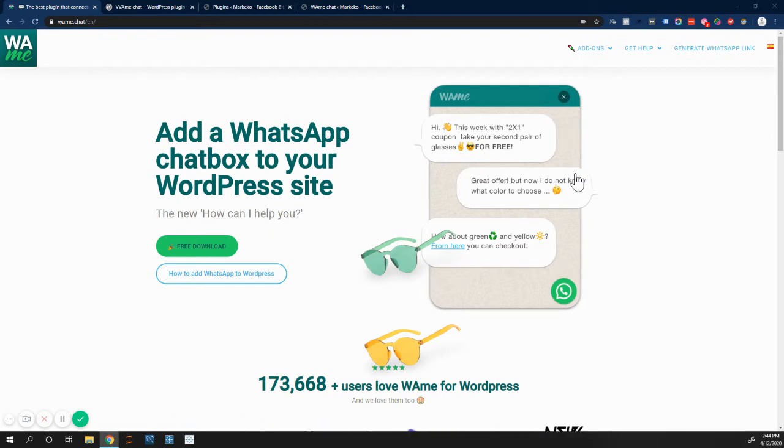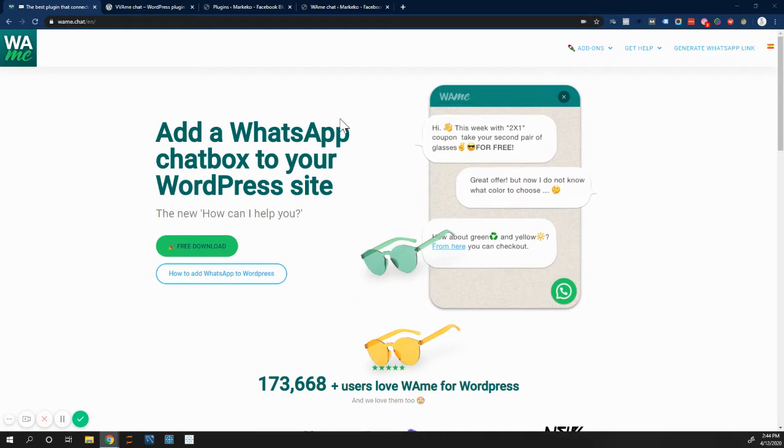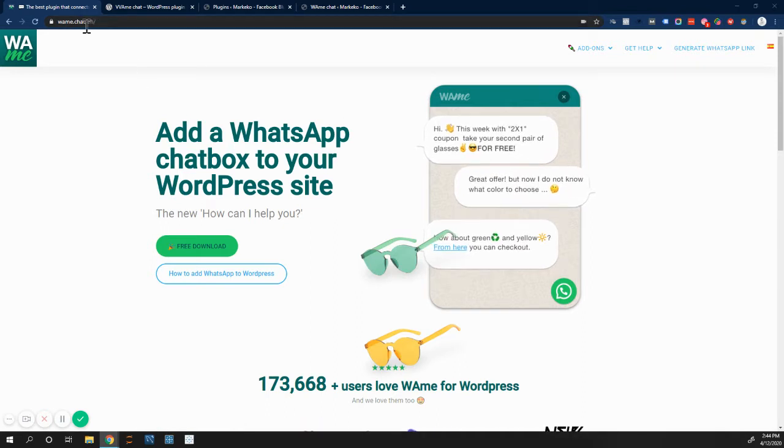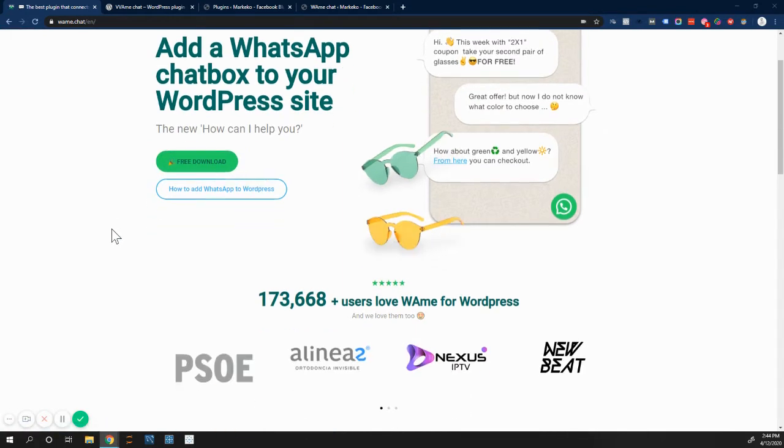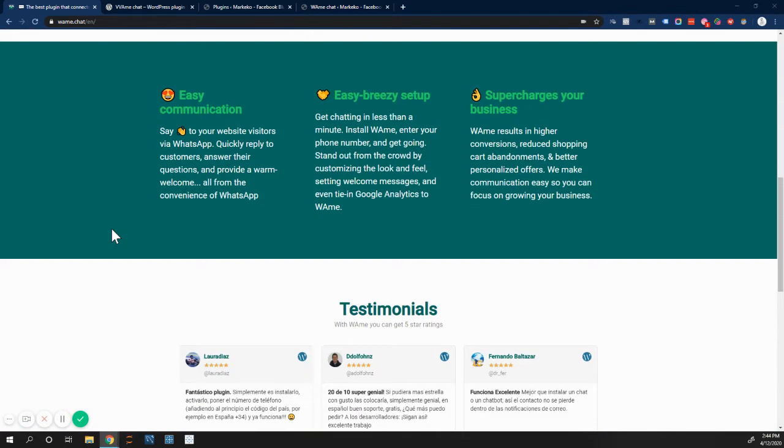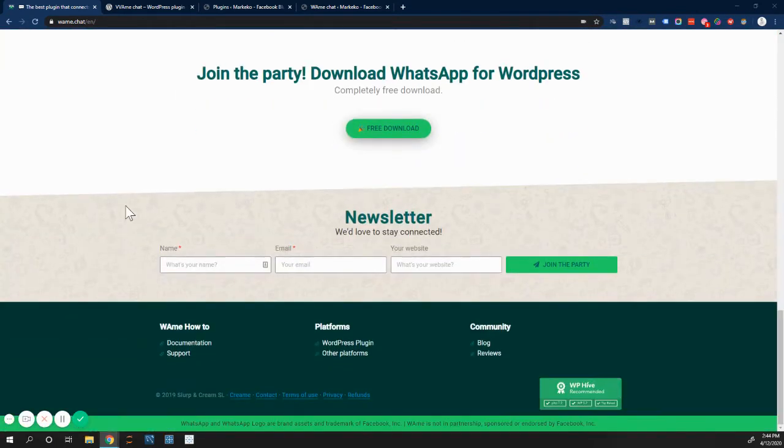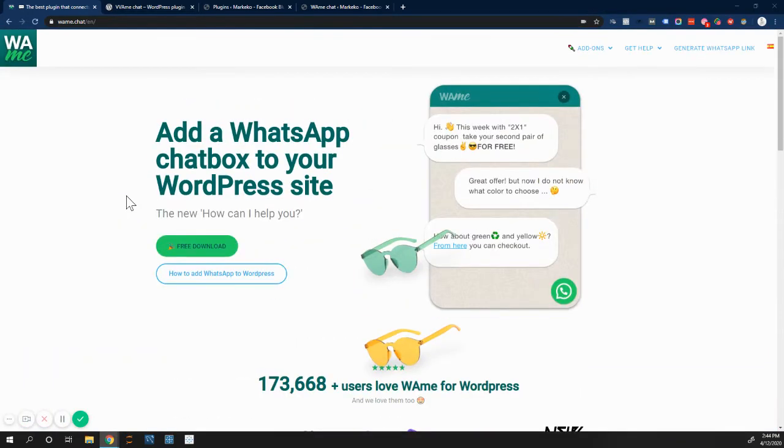And so one of the plugins that I really like to use if you have WordPress on your site. So if your website is built with WordPress, I like to use Wami. If you go to Wami Chat, this is a free download. You can actually get it for free, and I really like to use it for a number of reasons.